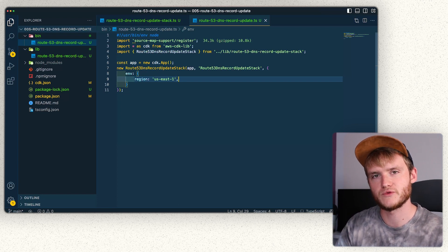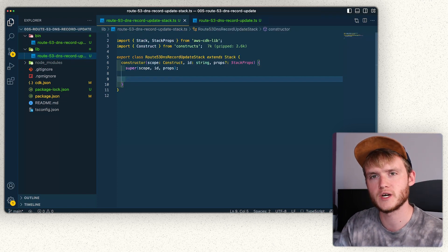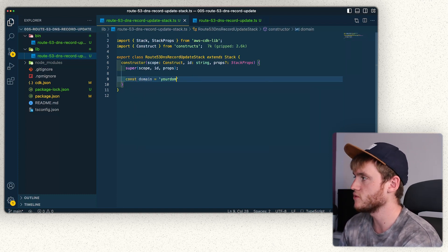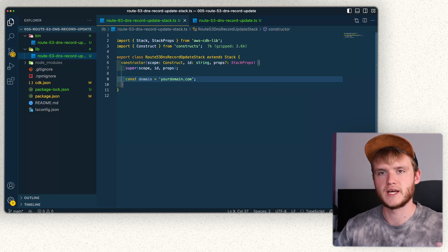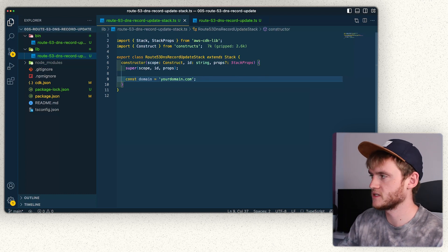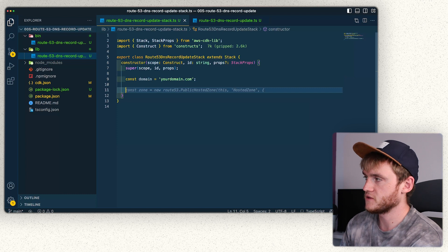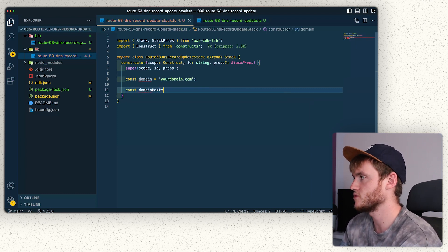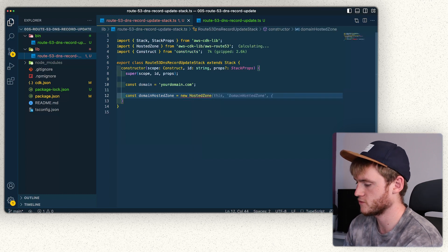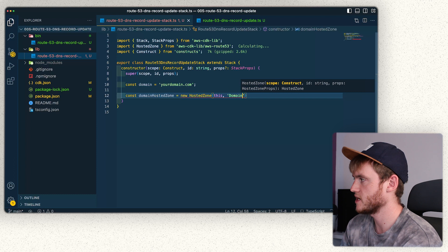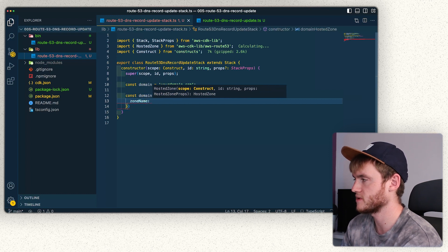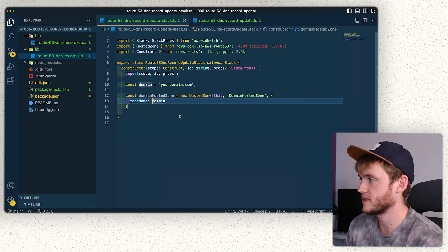With our region configured, let's jump into defining our resources. The first one will be the Route 53 hosted zone. To get started, we define the domain we want to deploy to — in this case I'm using your-domain.com as an example. You can use any domain name for the tutorial, but in practice you'd use one you own. We then define our hosted zone: const domainNameHostedZone equals new HostedZone imported from route53, passing in an id of 'domainHostedZone' and a name option set to our domain.